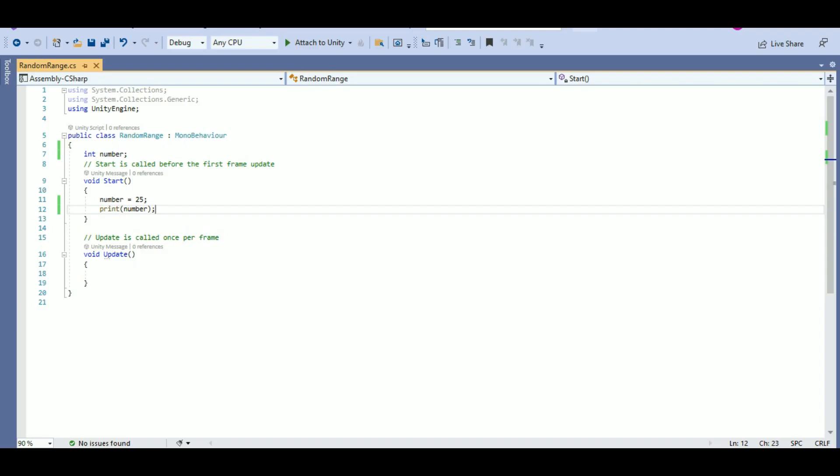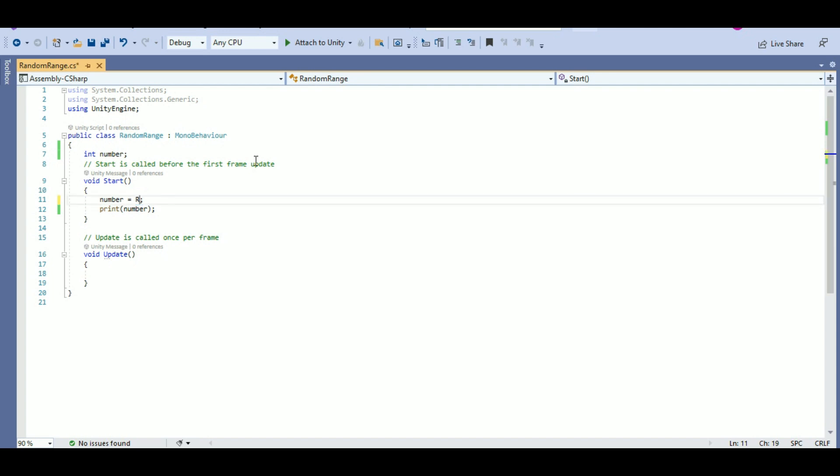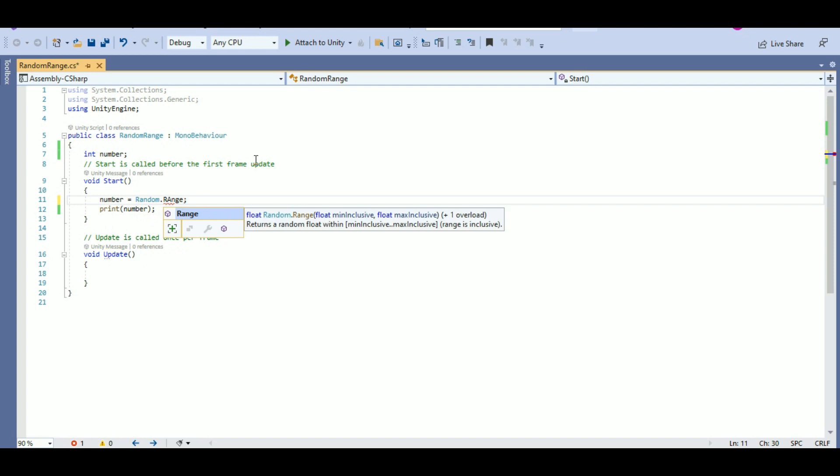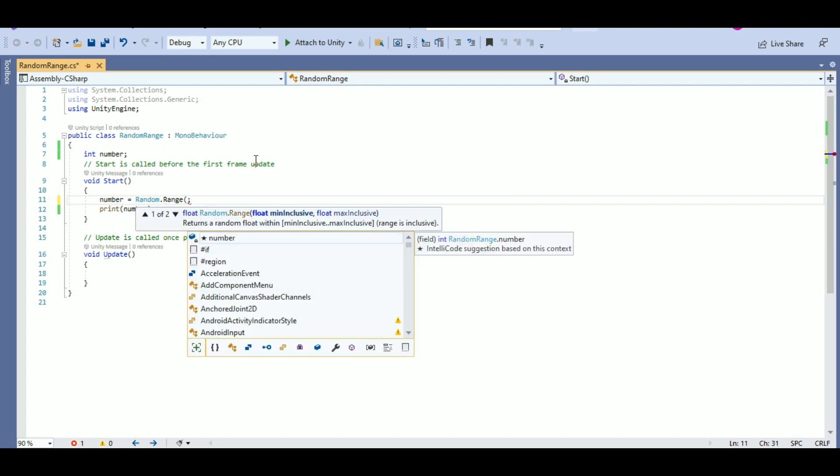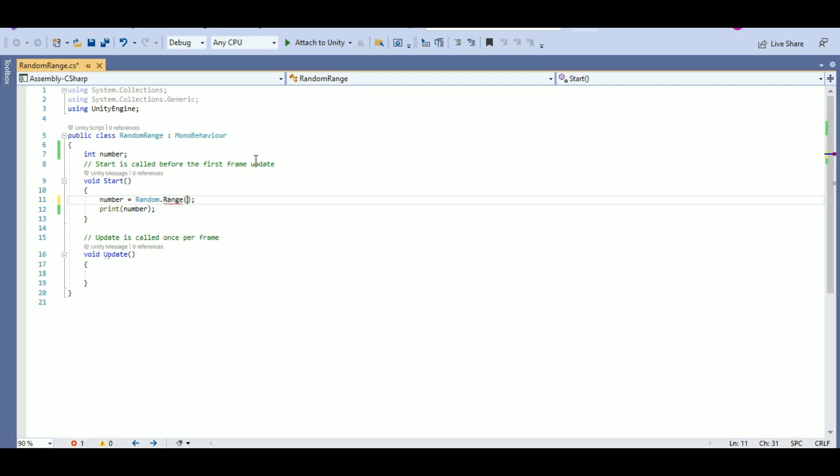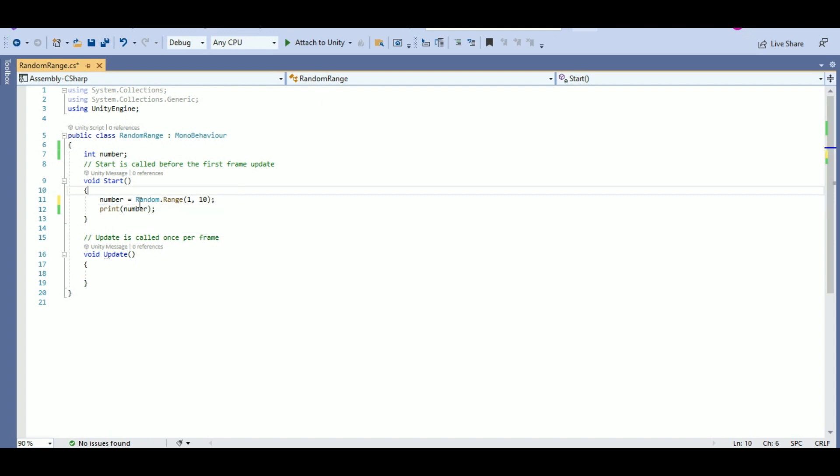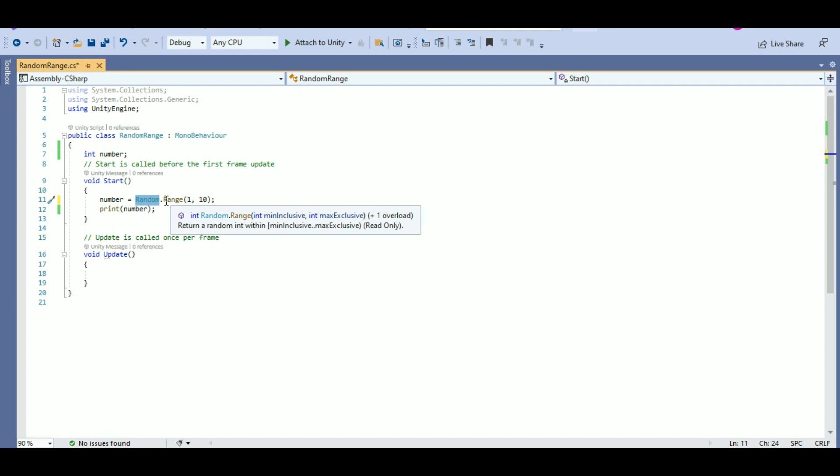Now, what if I want a random number, not 25, but a random number to be printed? To do that, I will use random.range and I will provide the minimum and maximum value between which my number should be printed. Here, I will be giving 1, 10. I want a value that is between 1 and 10. Any random value will be printed here.